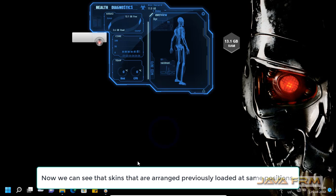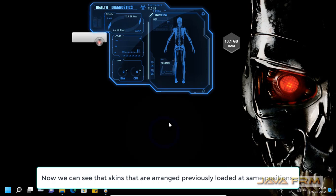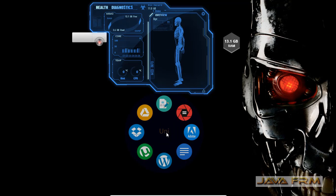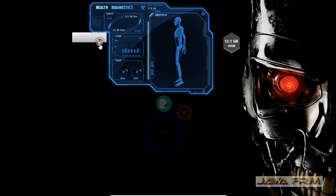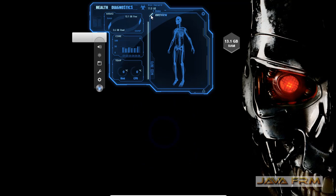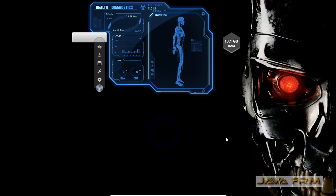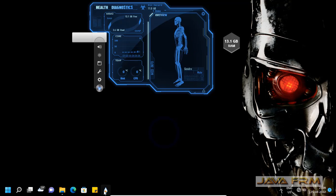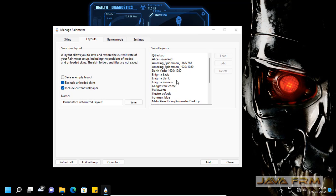You can see the customized layout loading. This is how you can customize different skins from different Rainmeter themes.